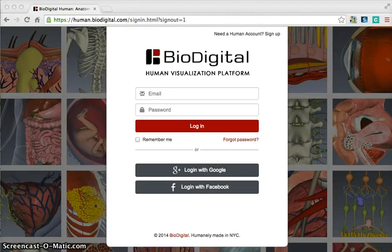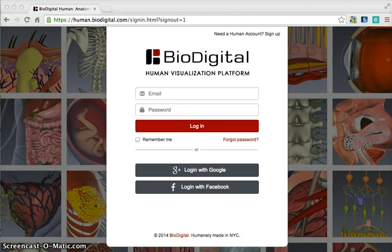Hi there. I'm Kimberly Munoz, an instructional technologist for Franklin ISD. Today I wanted to talk to you about what to do with your science students when you don't really have access to models of the human body, but you want your students to really be able to interact and take a look inside of the human anatomy to help them grasp those concepts.